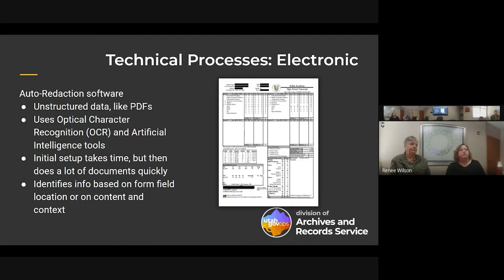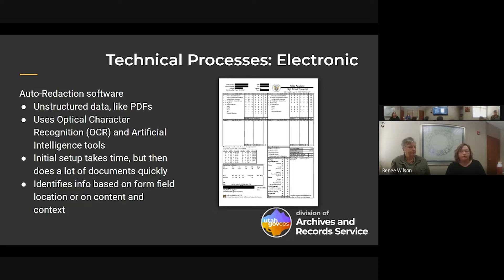On the other end of the spectrum, for unstructured data — PDFs and documents on a shared network drive, not in a database — there is software called auto-redaction software that uses optical character recognition and artificial intelligence tools to scan documents and redact them for you. You have to spend time setting it up initially, telling it what parameters to follow, what specific words to look for, or identifying fields by location. These are pretty slick — you can go through a lot of documents in a short amount of time.